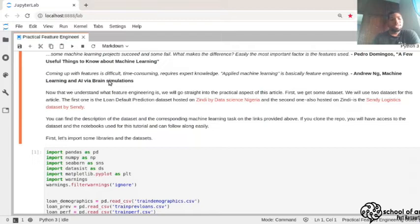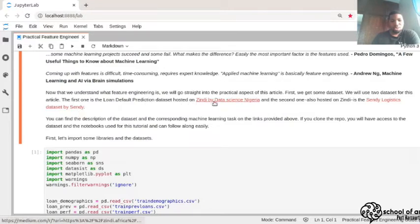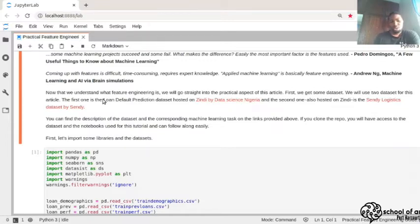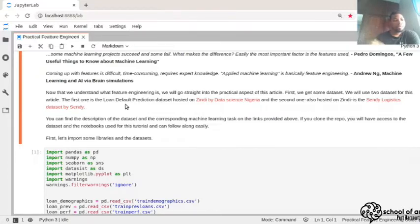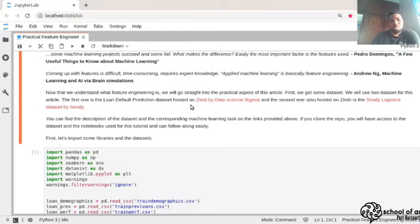To understand feature engineering and perform different techniques, we need to have our datasets. We'll be using two datasets in this workshop. The first one is the loan default dataset hosted on Zindi by Data Science Nigeria. The goal is to predict if someone is going to default on a loan. The dataset includes features like the date the loan was collected, the time, the amount, and demographic information about the person such as age and whether they were referred.